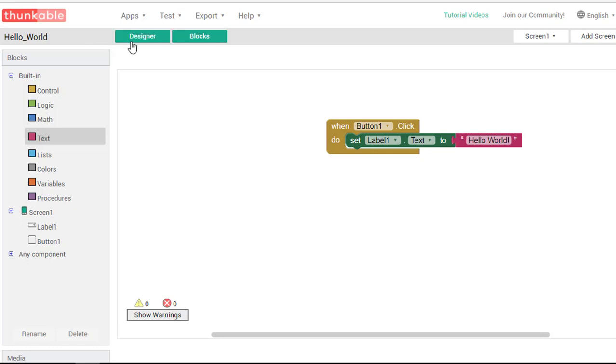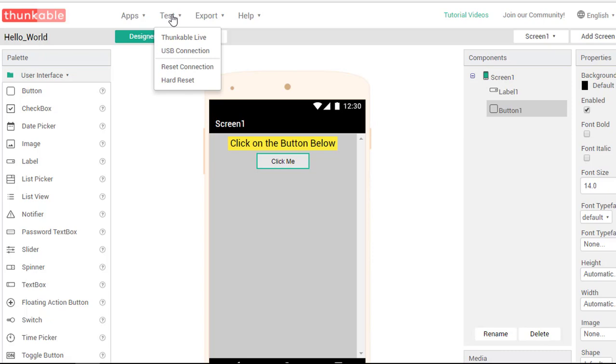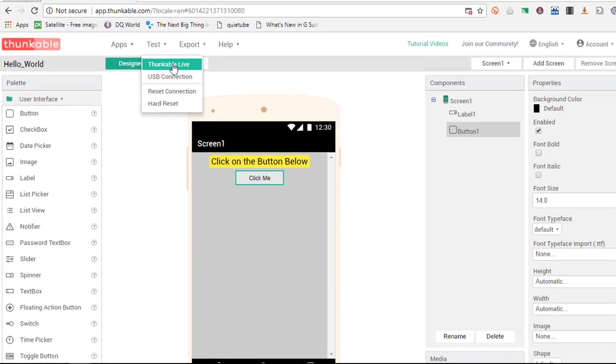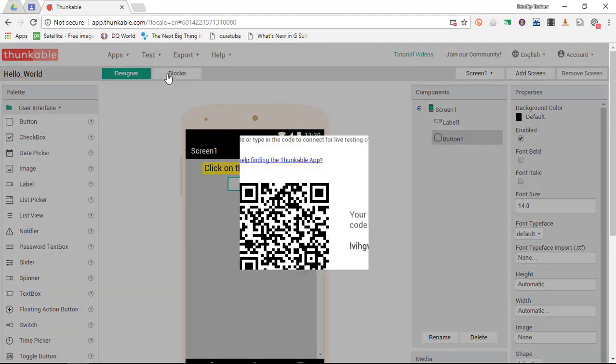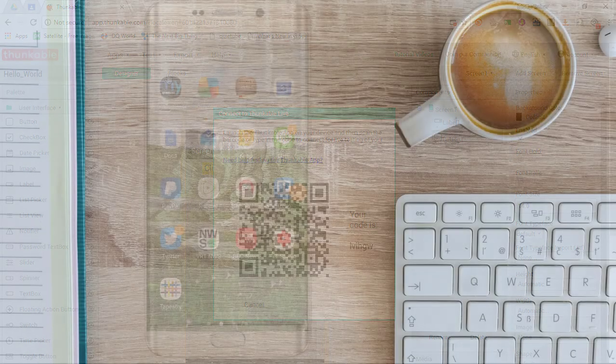We can test this app by simply going to the test functionality and we're going to go to Thunkable Live. What this does is it shows us a QR code. If you have an Android device with you, all you have to do is scan this QR code in your Thunkable app and it will immediately show you what the app looks like live on your device. So let's jump over onto my Android device.